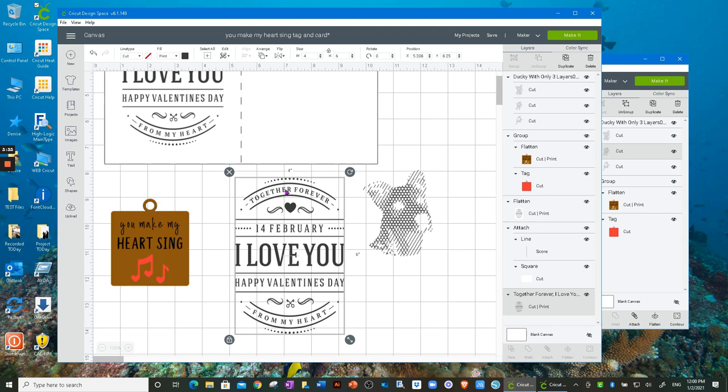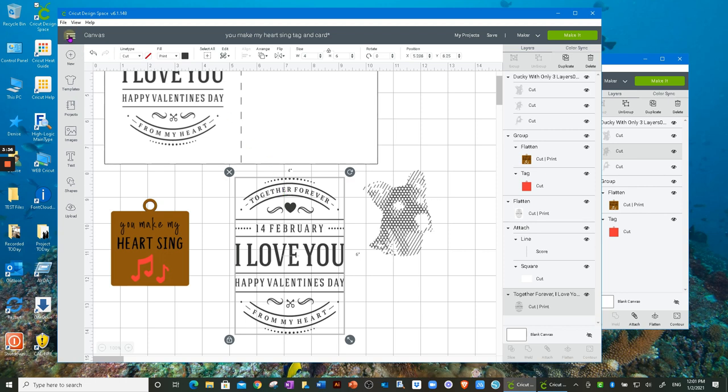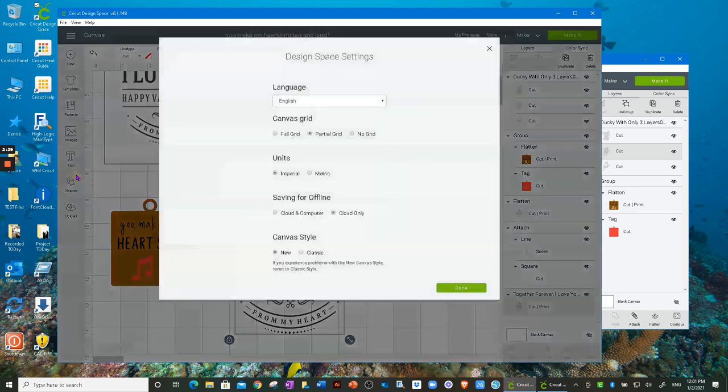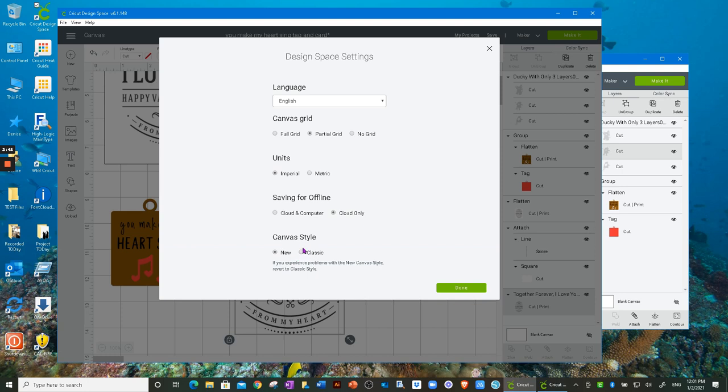The other thing is some people, if you go to your settings right here, some people might be on the classic. If you've experienced a problem with Design Space, you might have forgot that you've switched yourself to the classic canvas style, so make sure you're in the new canvas style. Currently that's the only way you can copy and paste to a new project is to make sure you're in that new canvas style.